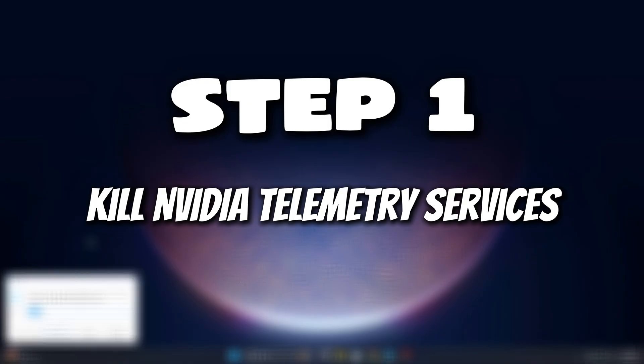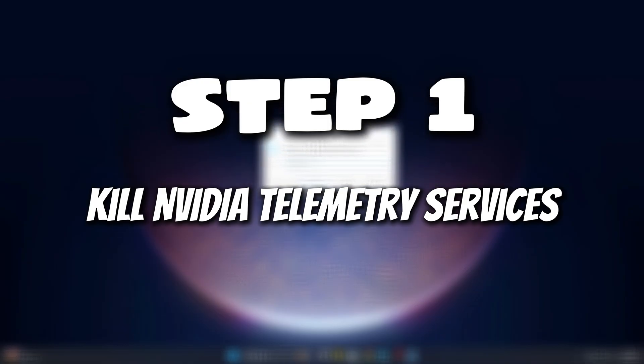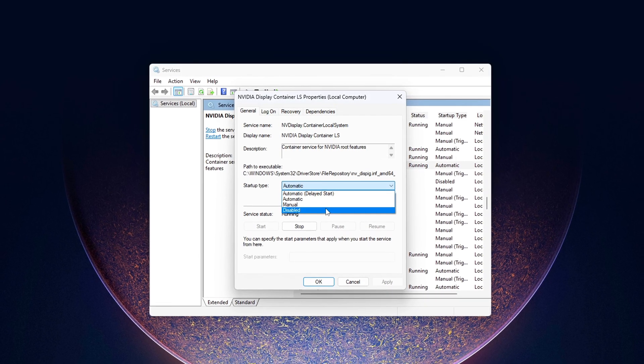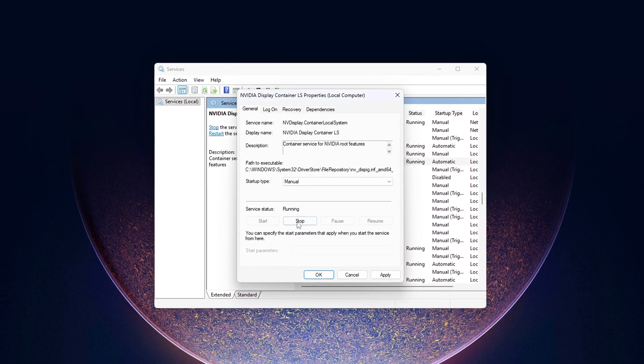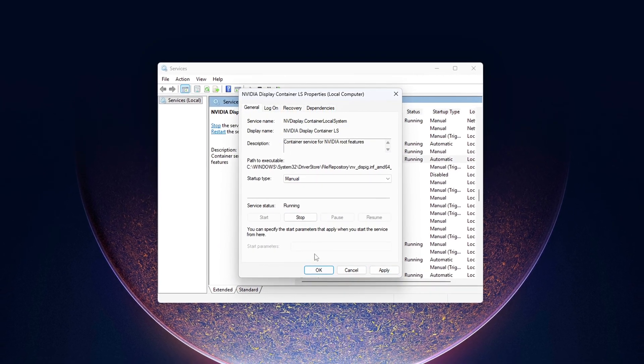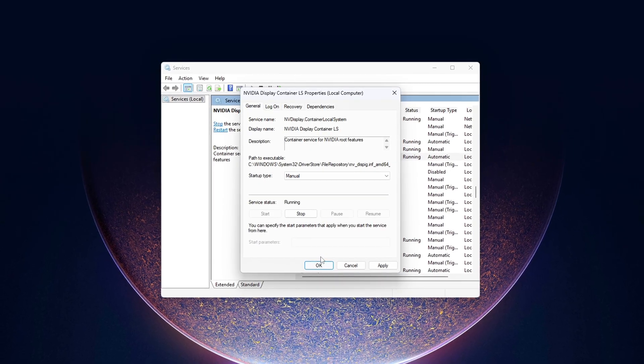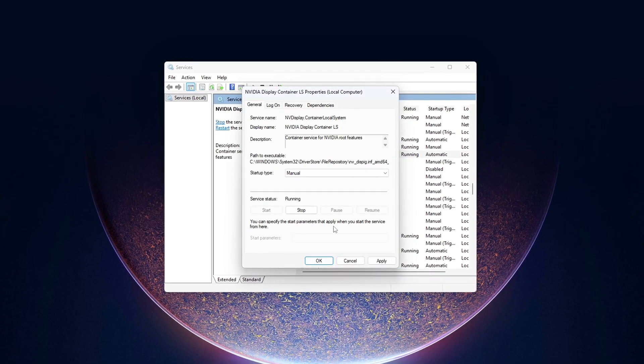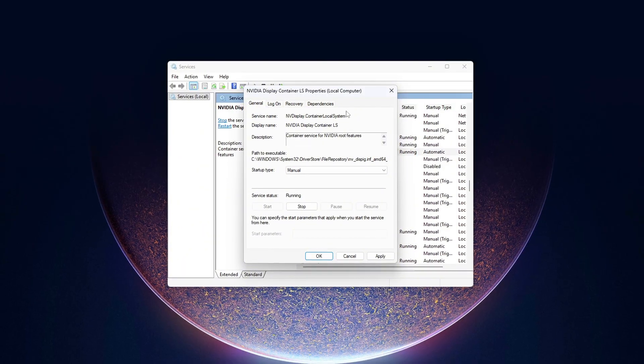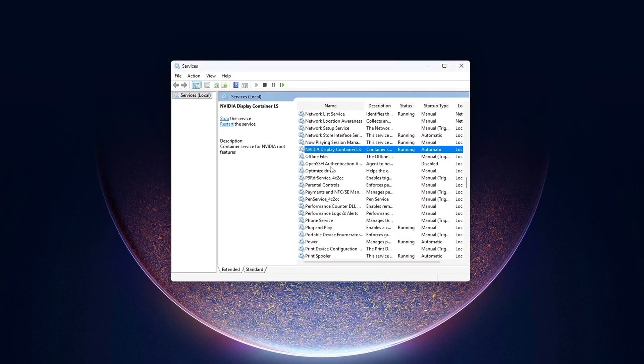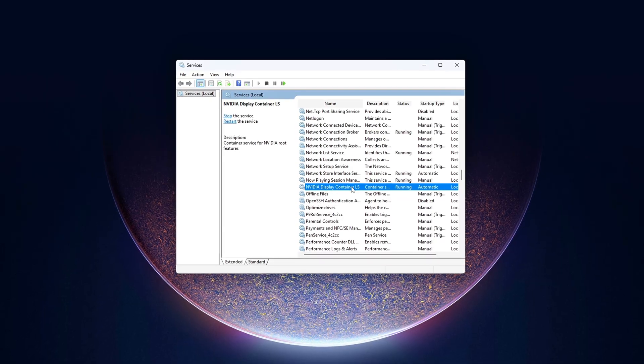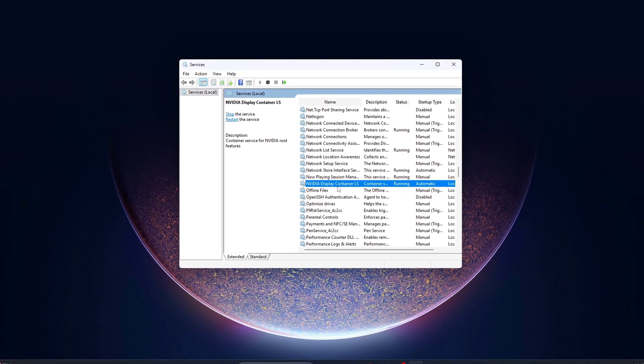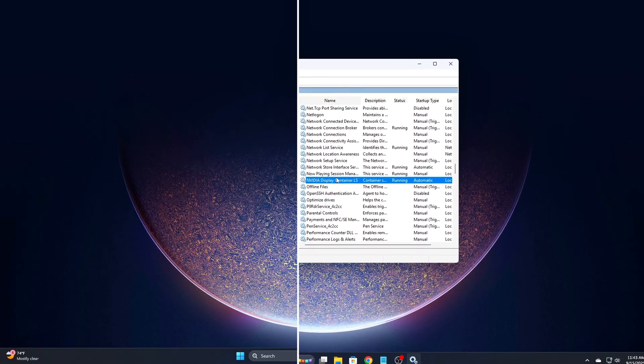Step 1: Kill NVIDIA telemetry services. By default, NVIDIA installs a handful of background services when you install their drivers. These services run silently and constantly in the background, polling hardware, logging activity, and sending usage data. Most of this is unnecessary for the average gamer, but it still uses up resources every time you boot your PC.